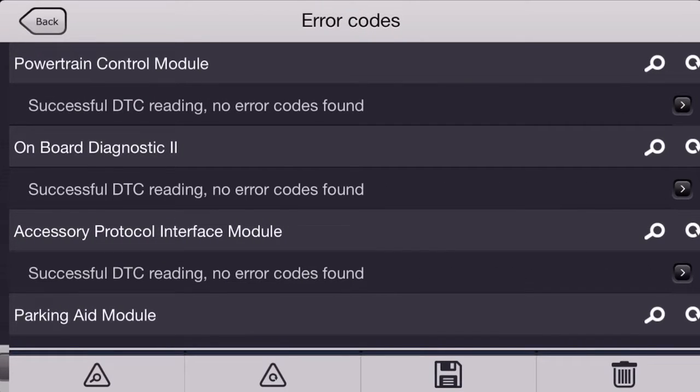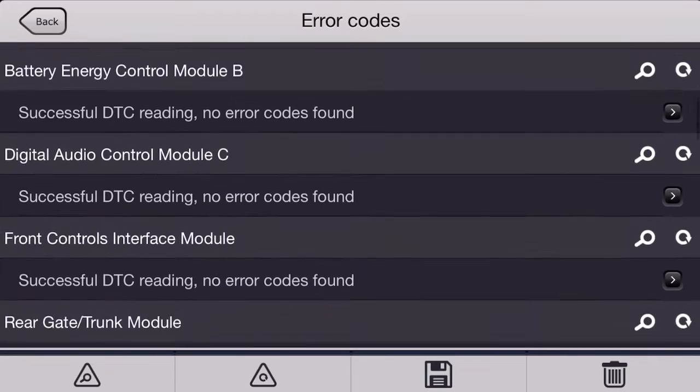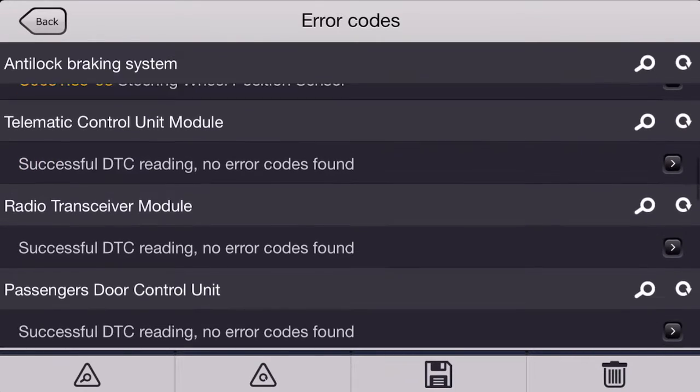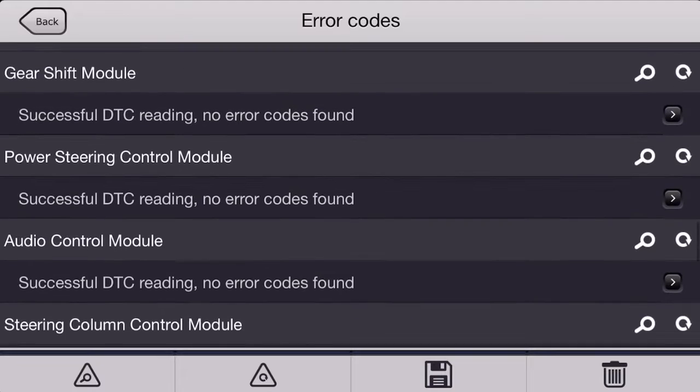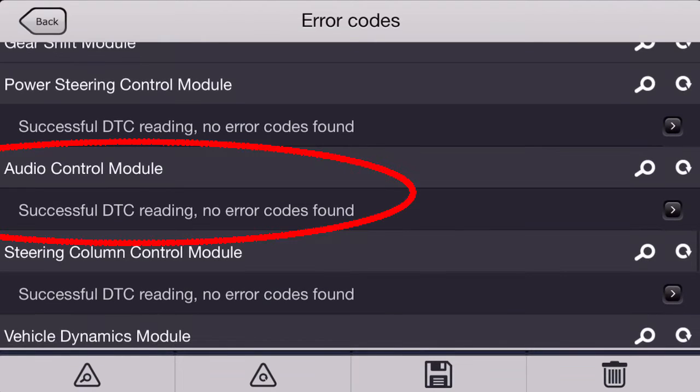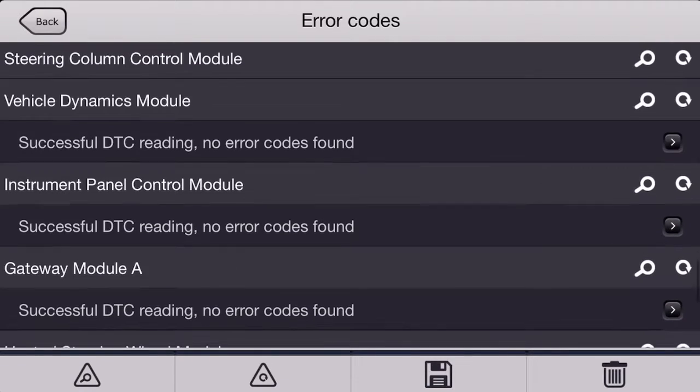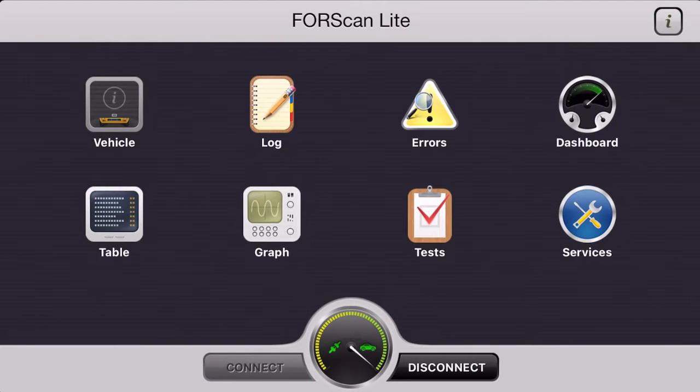And we don't have any continuous memory codes in the sync module and nothing in the audio control module either. It doesn't really look like we have any codes that are relevant to the problems we're having with this vehicle.